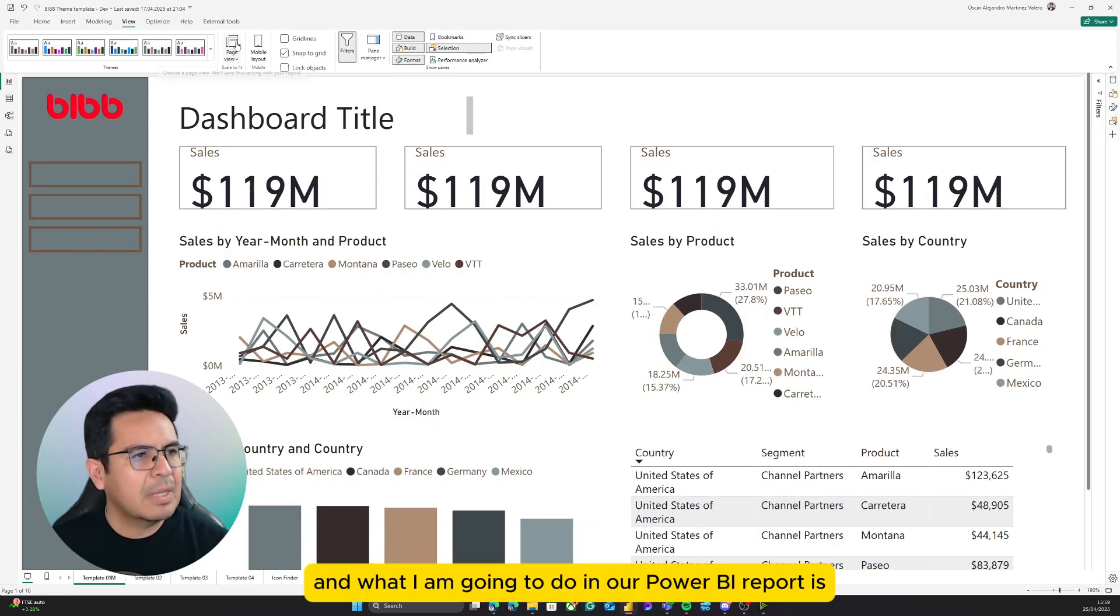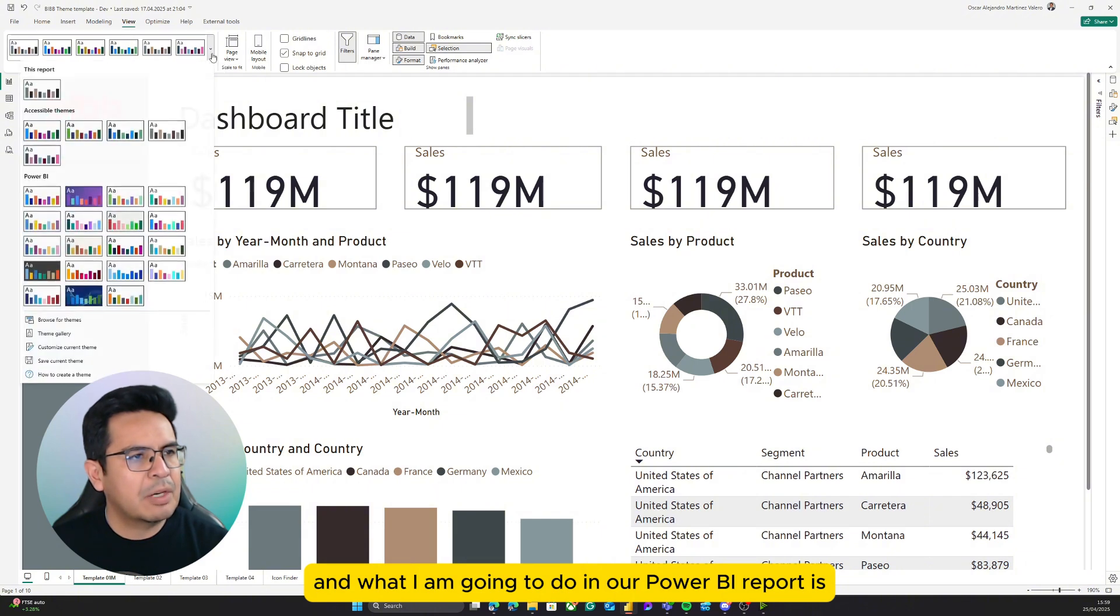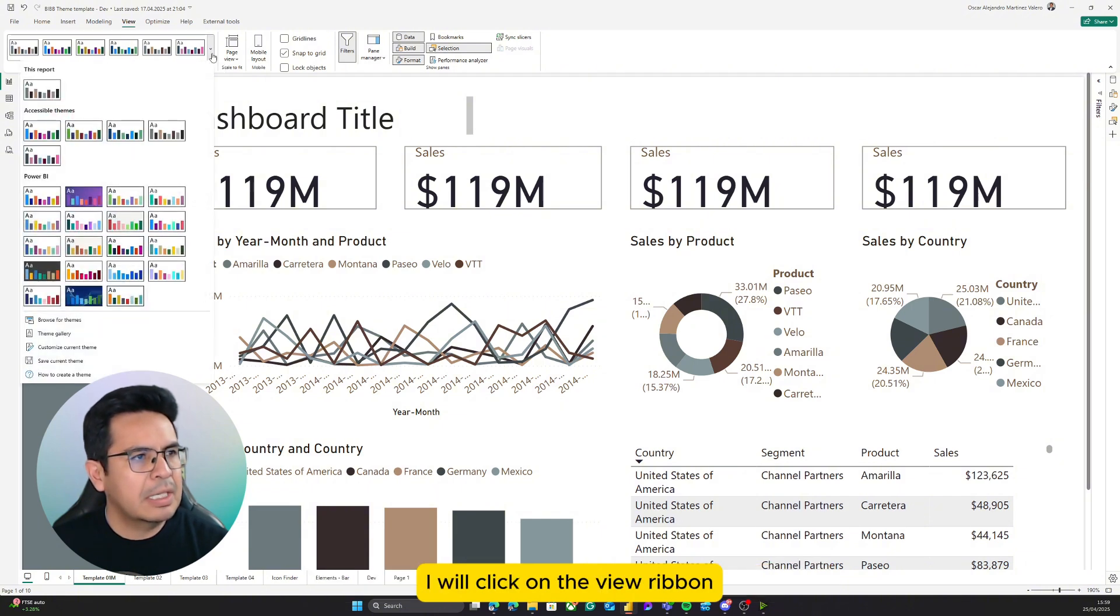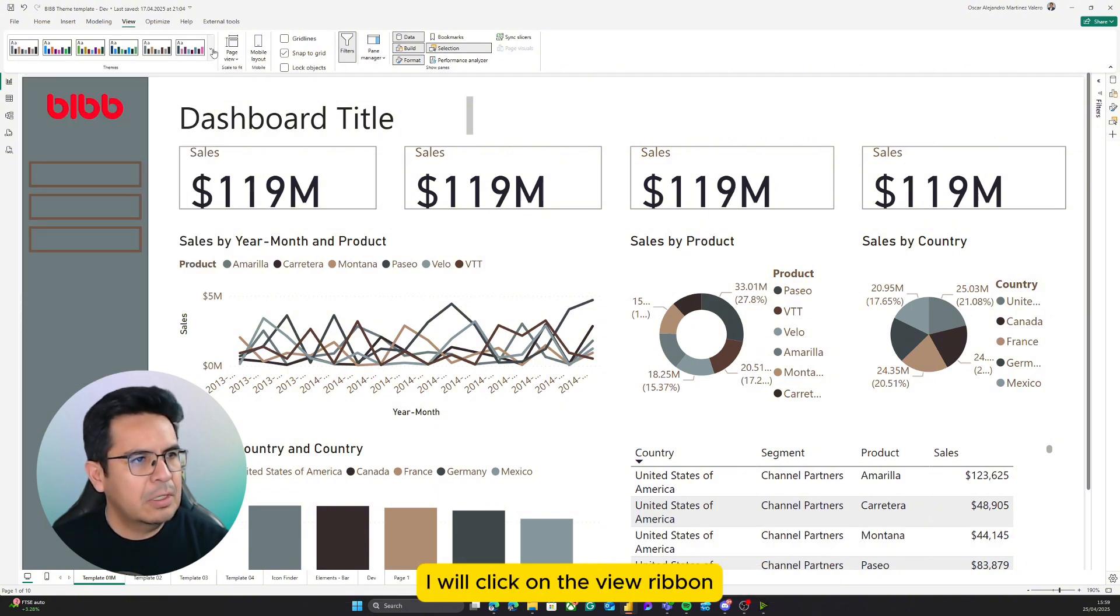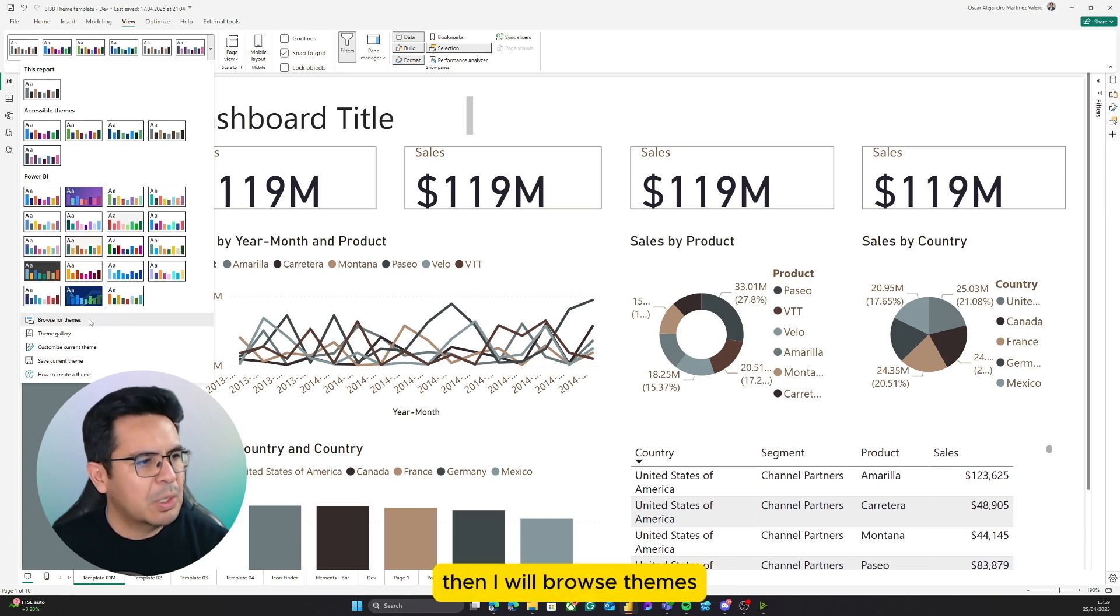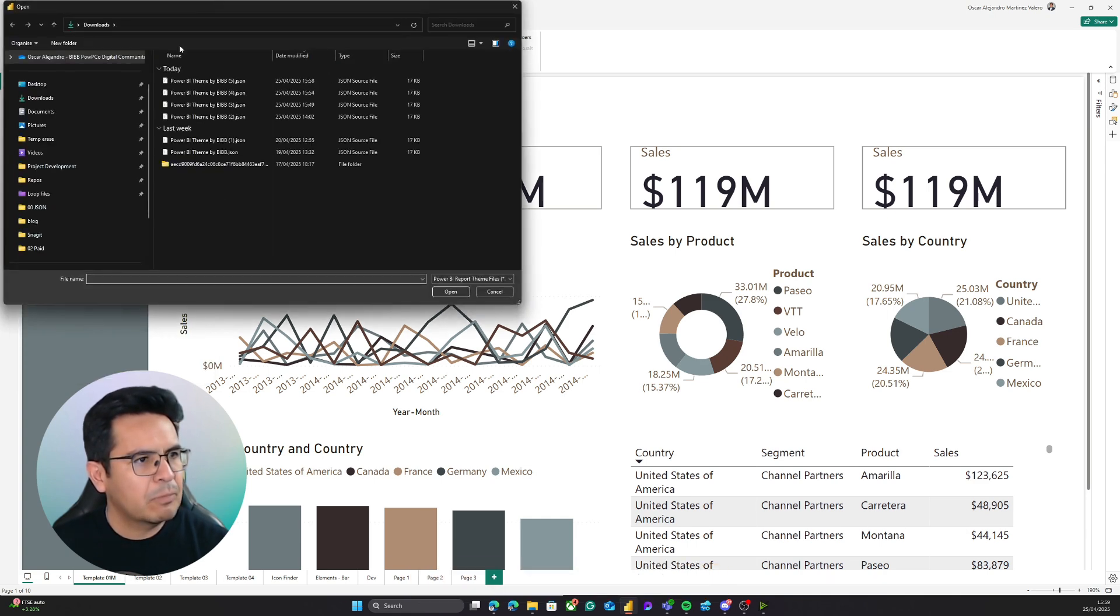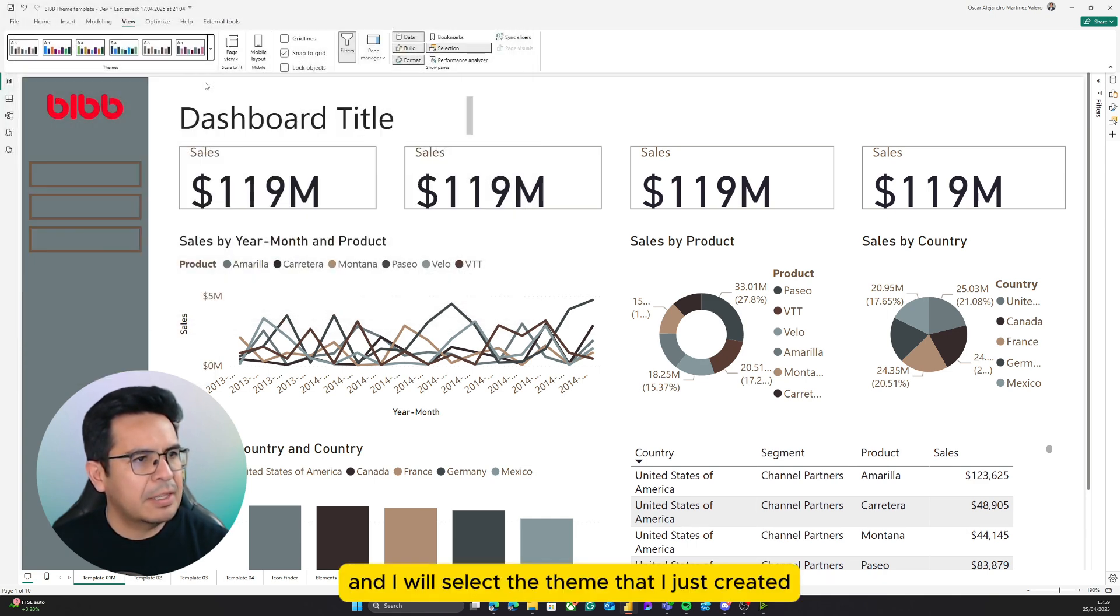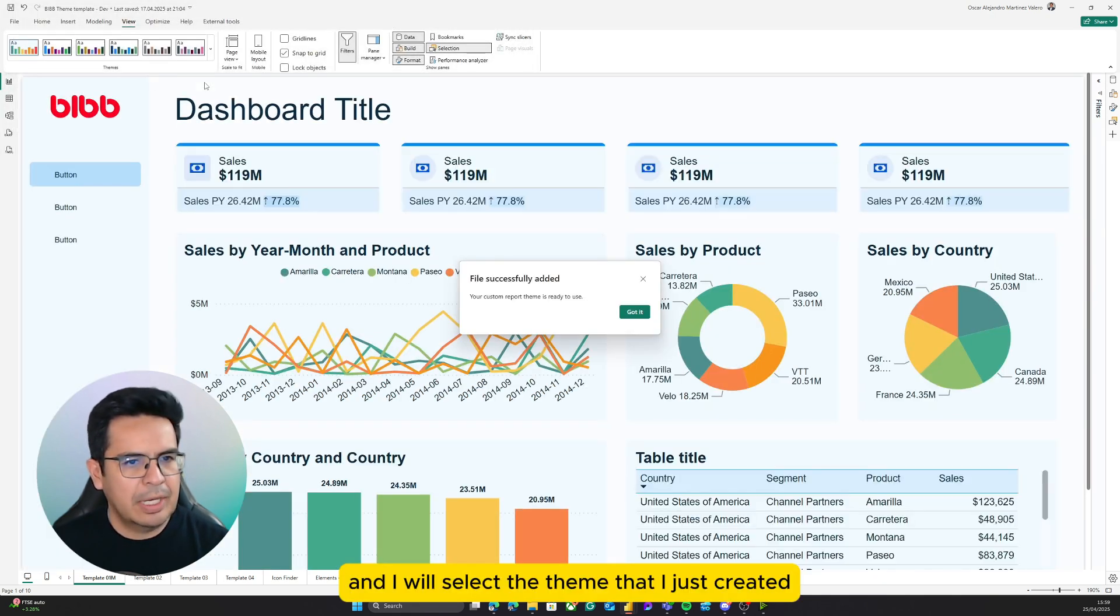What I am going to do in our Power BI report is I will click on the view ribbon, then I will come to the themes, then I will browse themes, and I will select the theme that I just created.